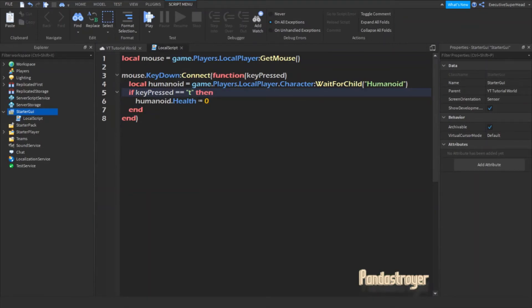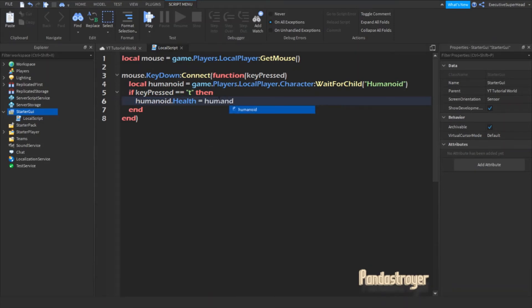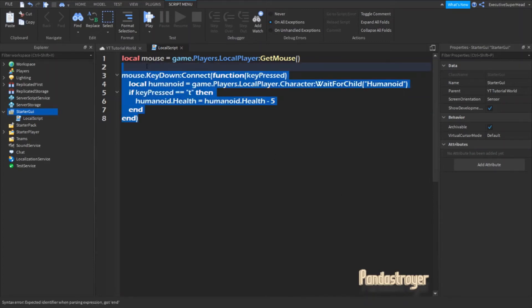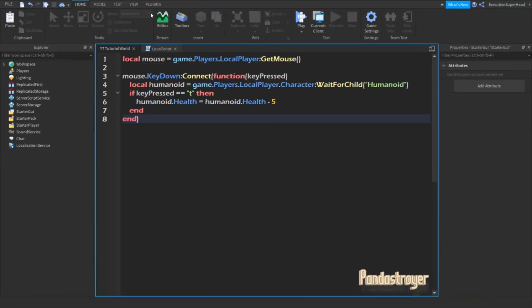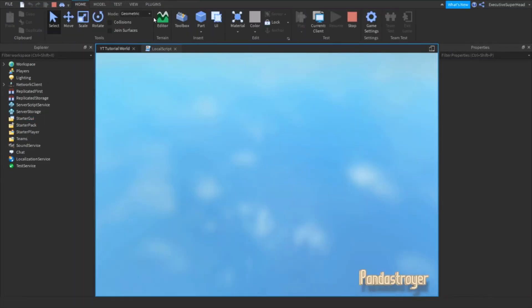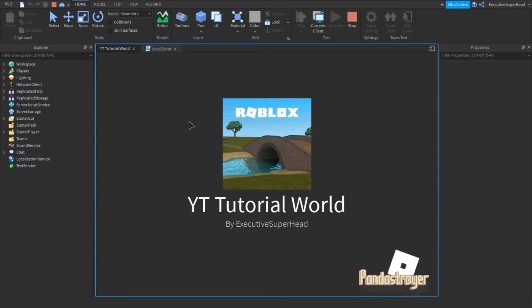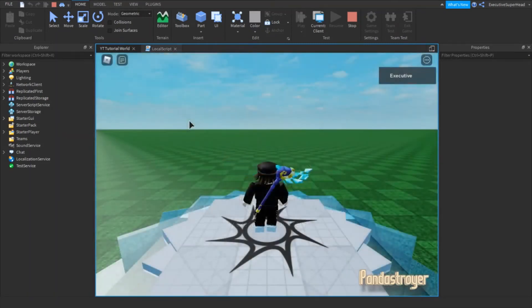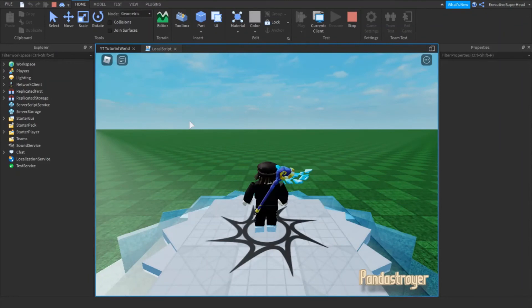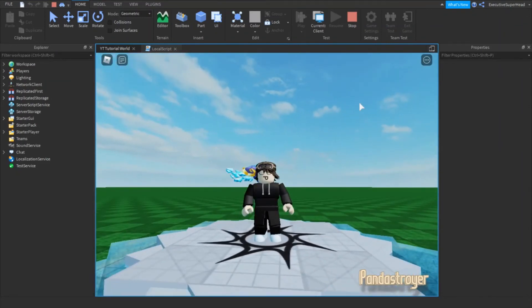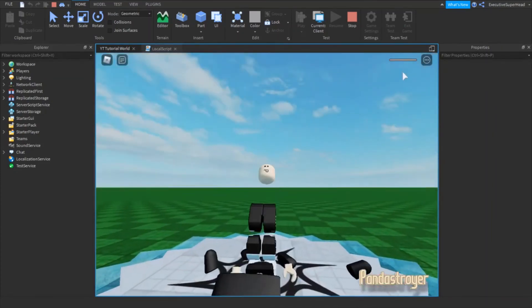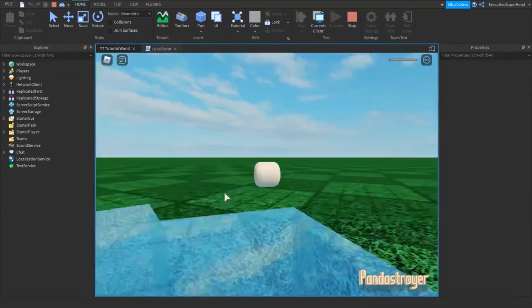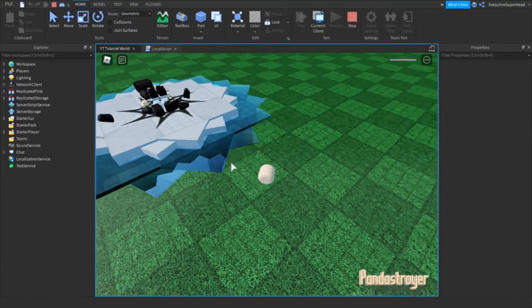If you want, you can make it so that pressing a letter on your keyboard will only damage 5 health points. But of course, you can spam the key so that it will reset you.